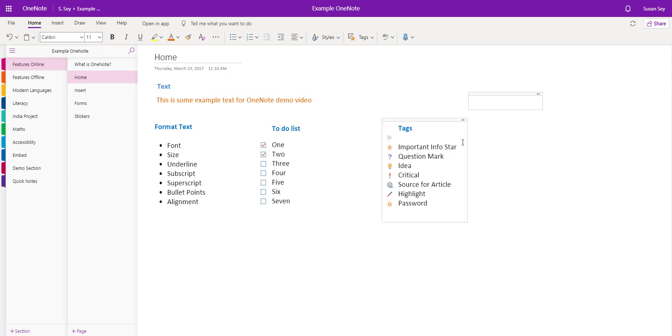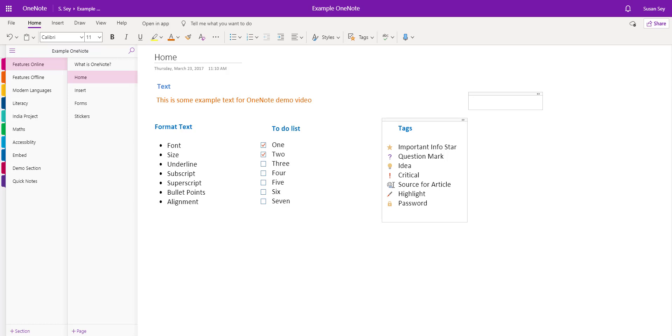Other tags that are really useful in a classroom environment include the star tag, question mark, ideas, and exclamation marks for critical information. You can also have source and article tags—like a web link tag—highlight tag, or the padlock, possibly for password information.